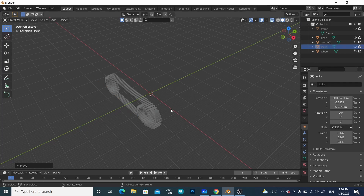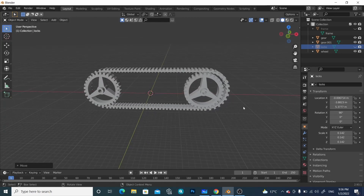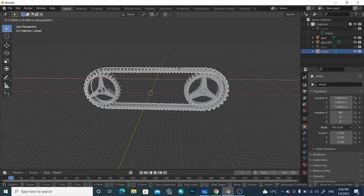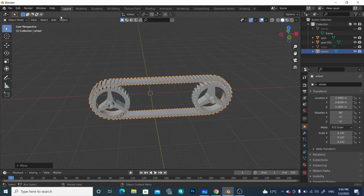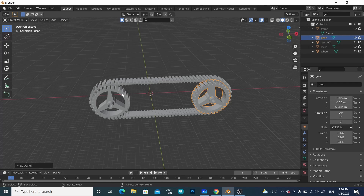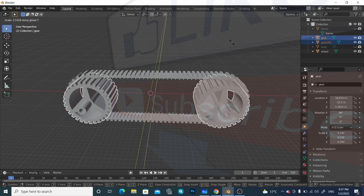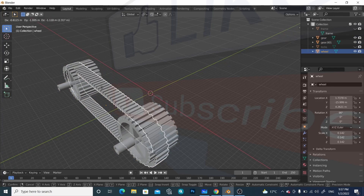Turn off X-Ray mode. We will work with these two parts, so select this one and move it a little bit. Adjust it like this. Set their origin to geometry — press this one and also set this one's origin to geometry. Place this one, set origin to geometry. Select this one, Shift-select this one, and scale them a little bit outward. Press Shift+G and move it a little bit toward the center.